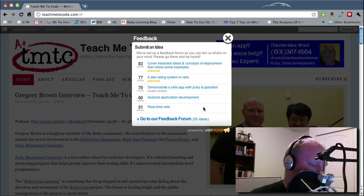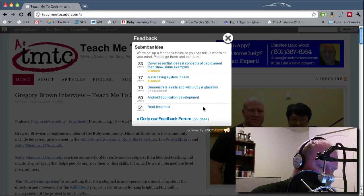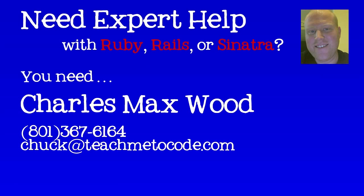Need expert help with your Ruby, Rails, or Sinatra application? Give me a call. My phone number is 801-367-6164. Or you can email me, chuck, at teachmetocode.com. Thank you.